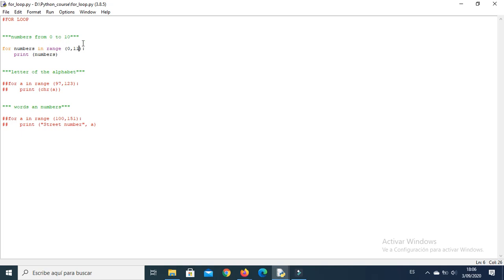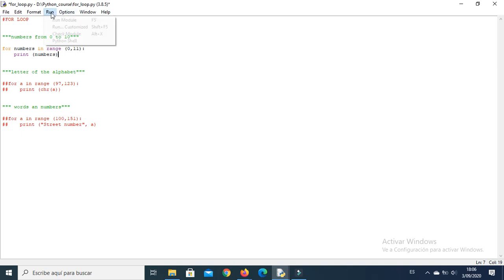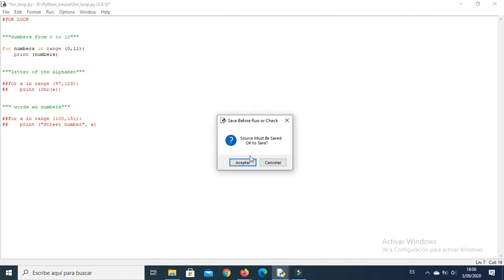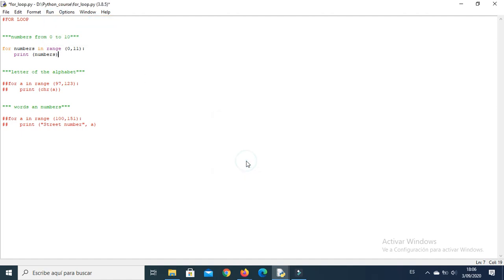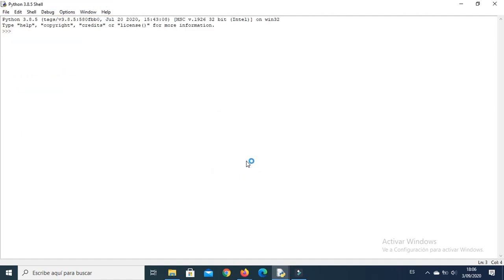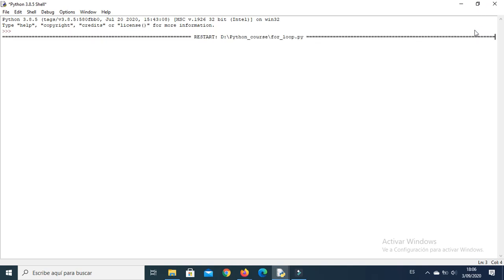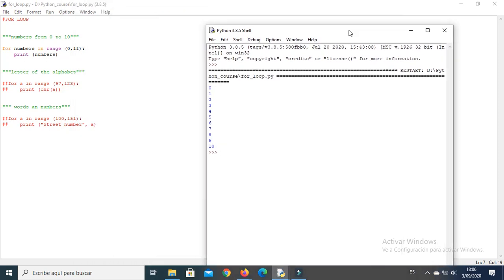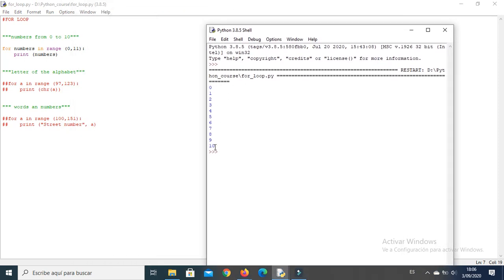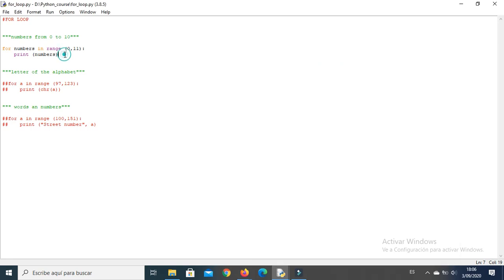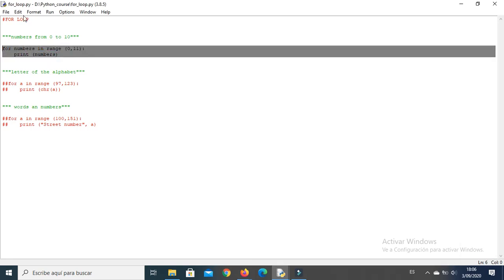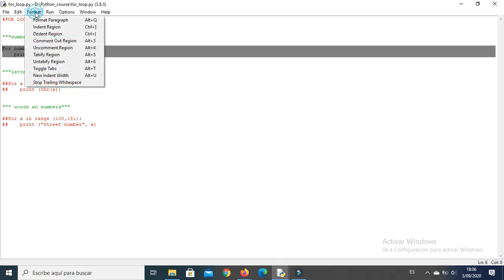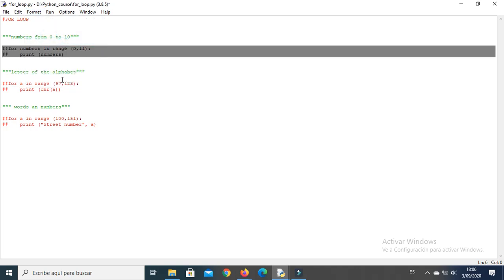And let's compile it to check. Okay, we save the module. Okay, you can see here we have the numbers from 0 to 10, and the range has to be from 0 to 11. Okay, now we comment this line.